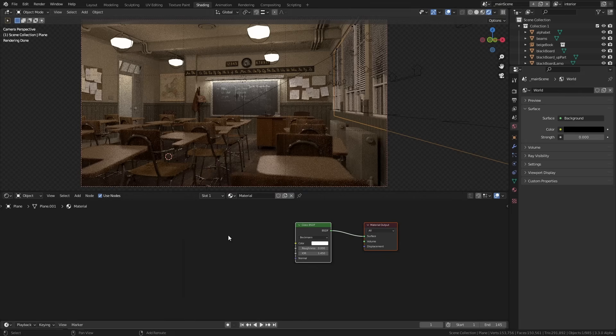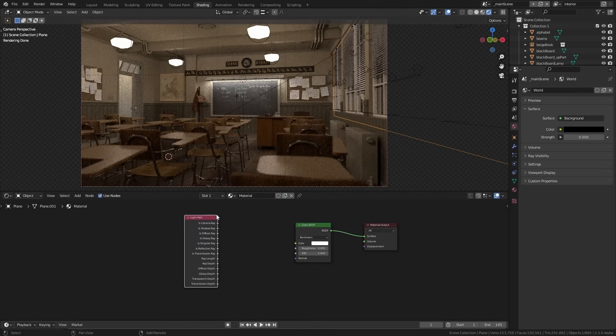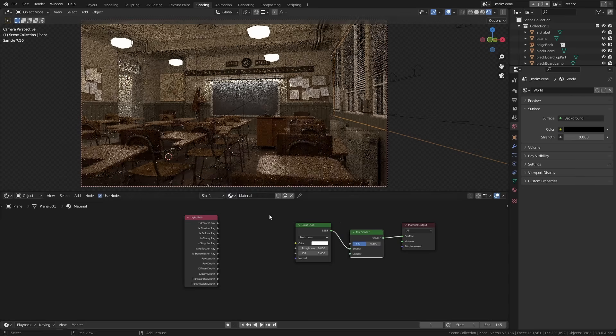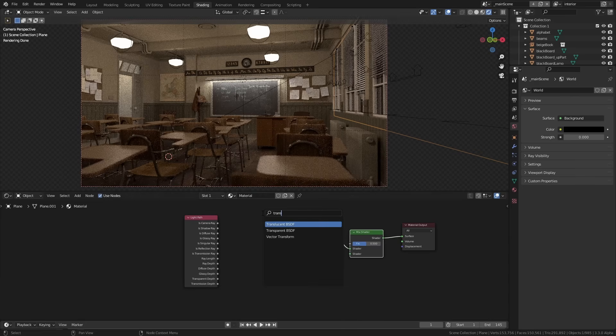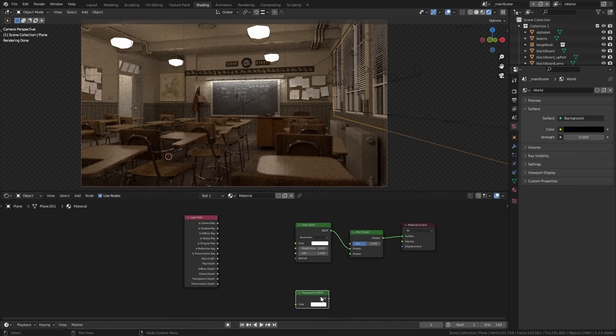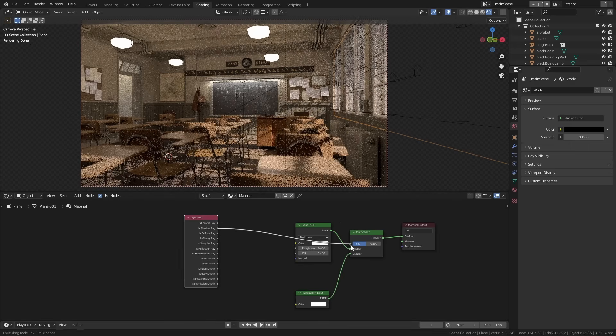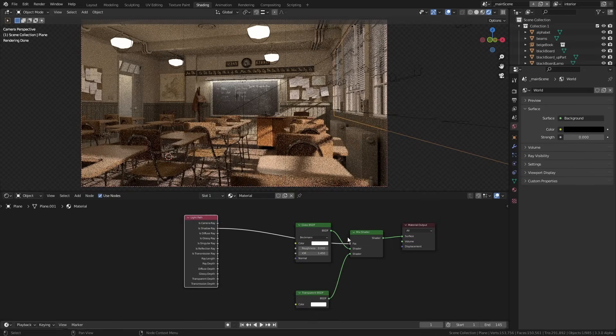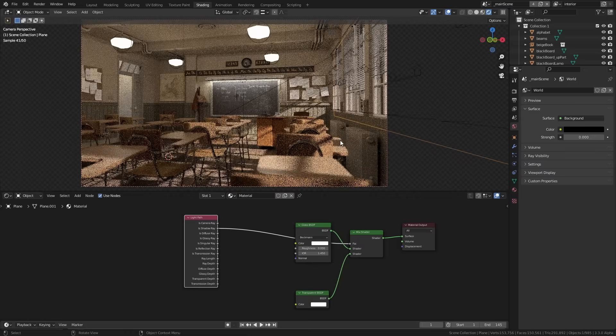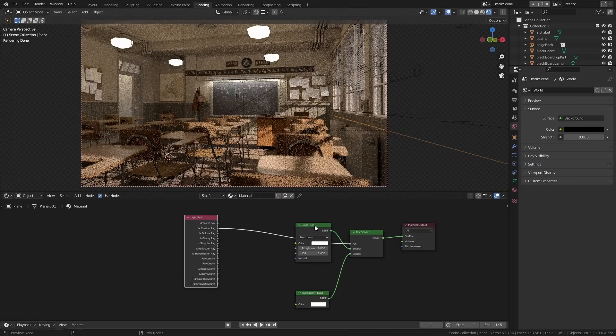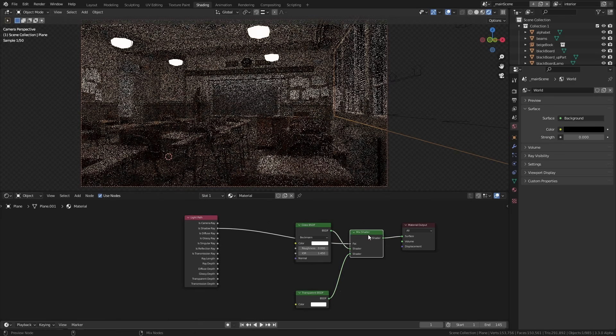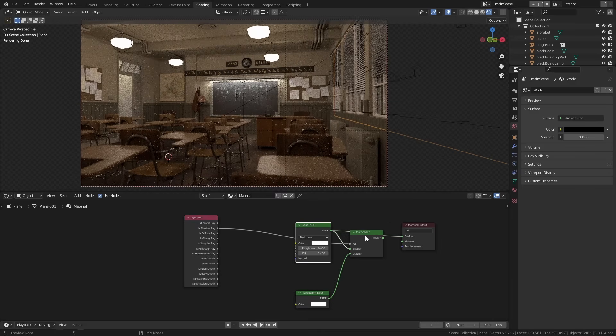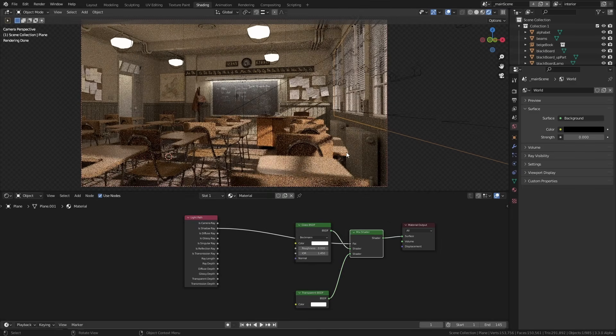Now we can fix this issue really easily just by adding a few nodes into the glass. Add a mix shader and a transparent shader then using the light path node grab the output that's called is shadow ray and use that as the mix factor. This basically tells Blender if you're tracing out a shadow and you're trying to find the light sources and you hit this glass just treat it like it's invisible otherwise just render it like it's regular glass. Now your shadow rays will have no problem finding the light source when they go out the window and you'll get much less noise and much brighter interiors.